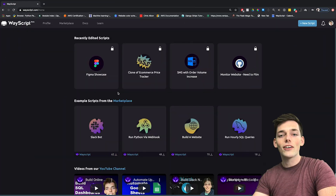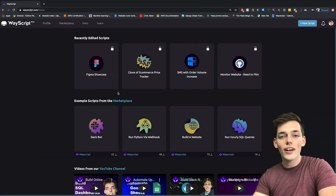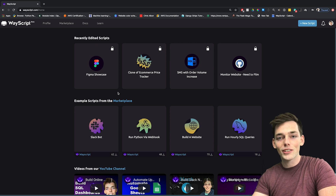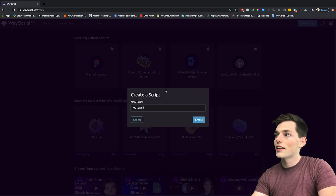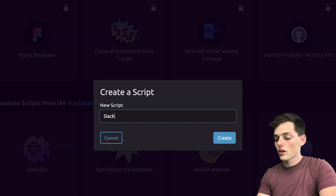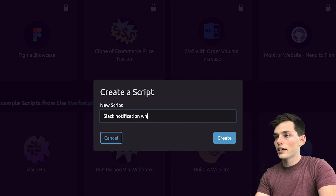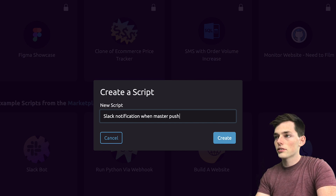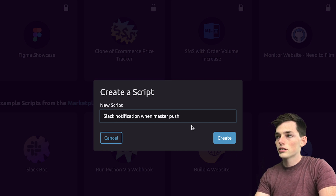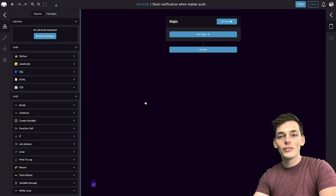Starting out, we'll go to wayscript.com. Go ahead and log in. If you don't have an account, feel free to sign up — it's completely free. Now we'll click on create a new script. We'll call this one Slack Notification Win Master Push, and click create. We can get this script working in just a few minutes.